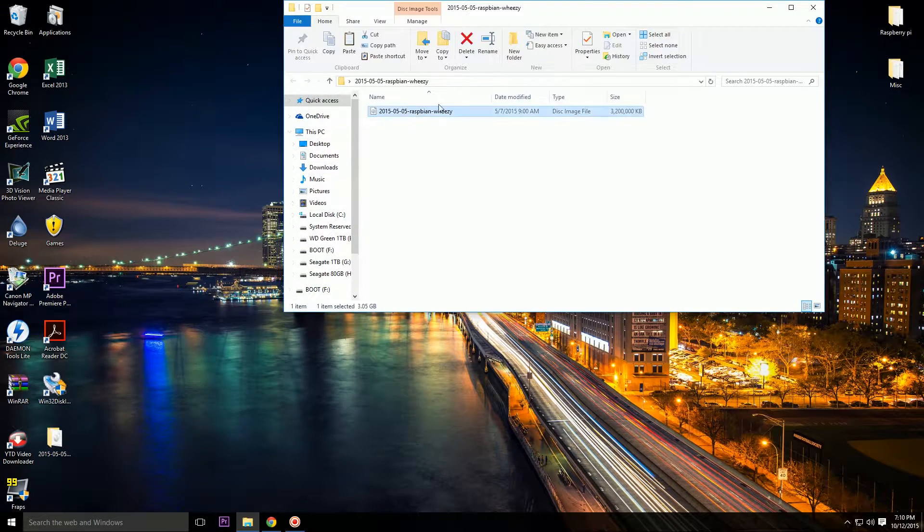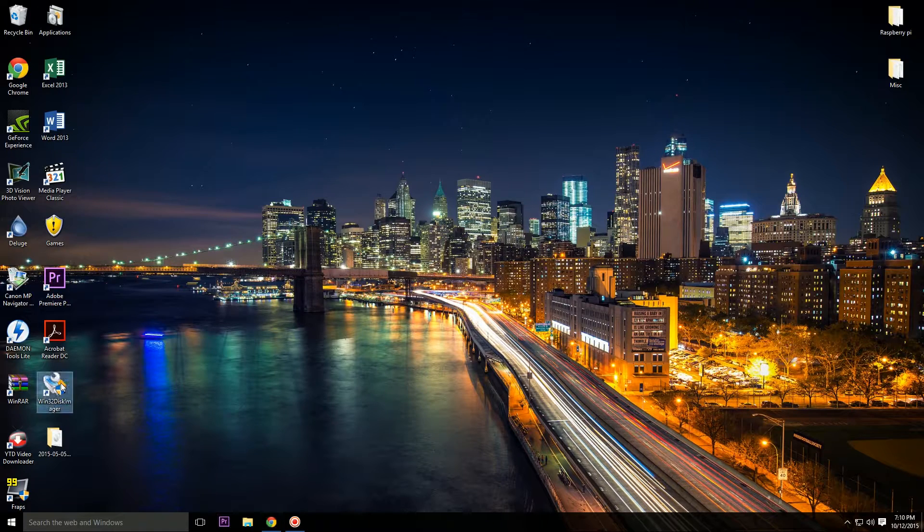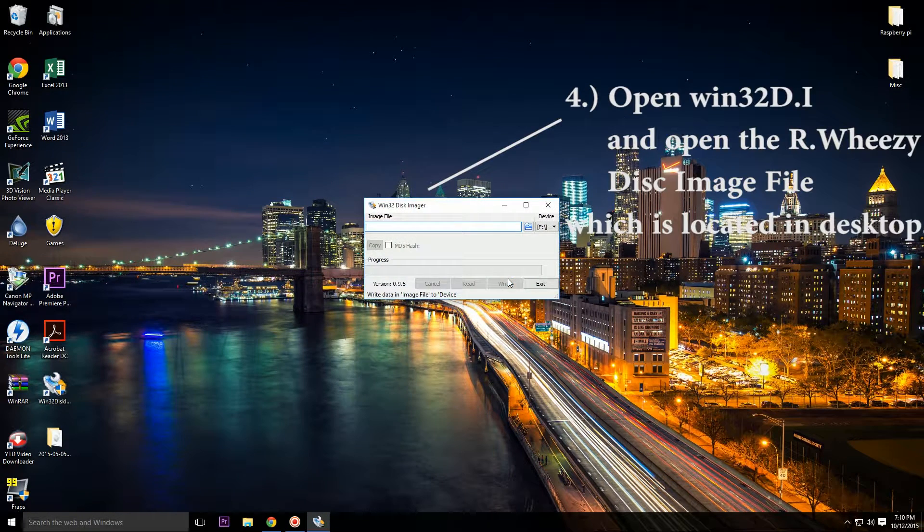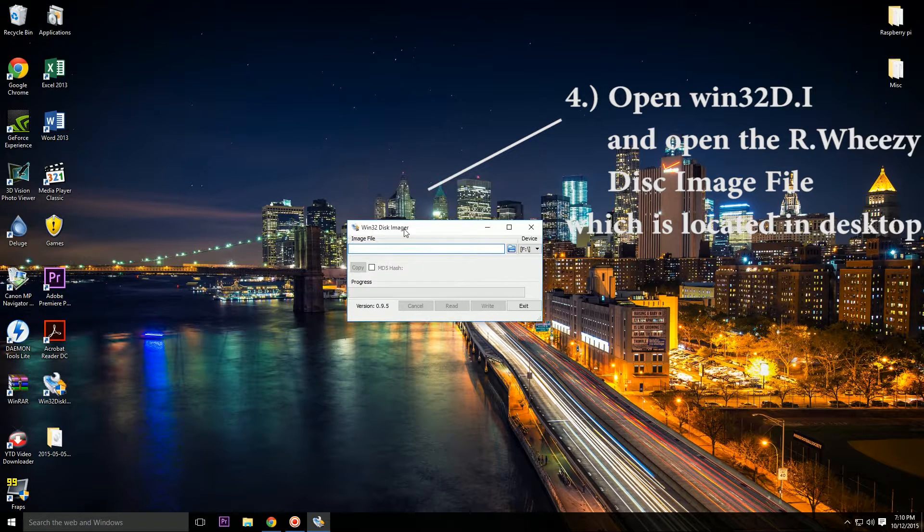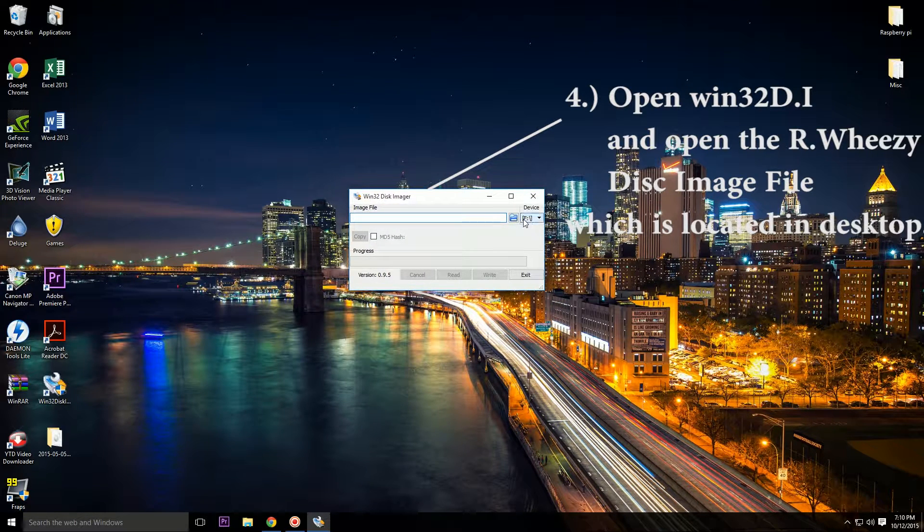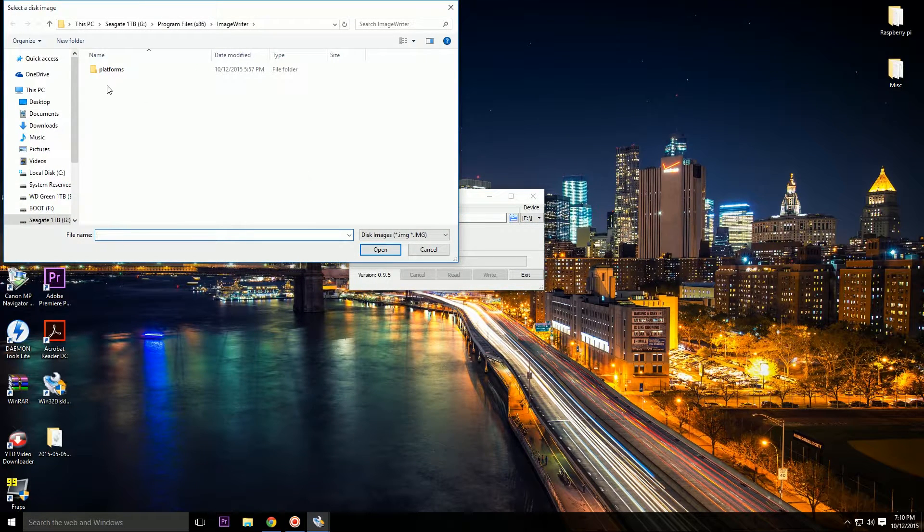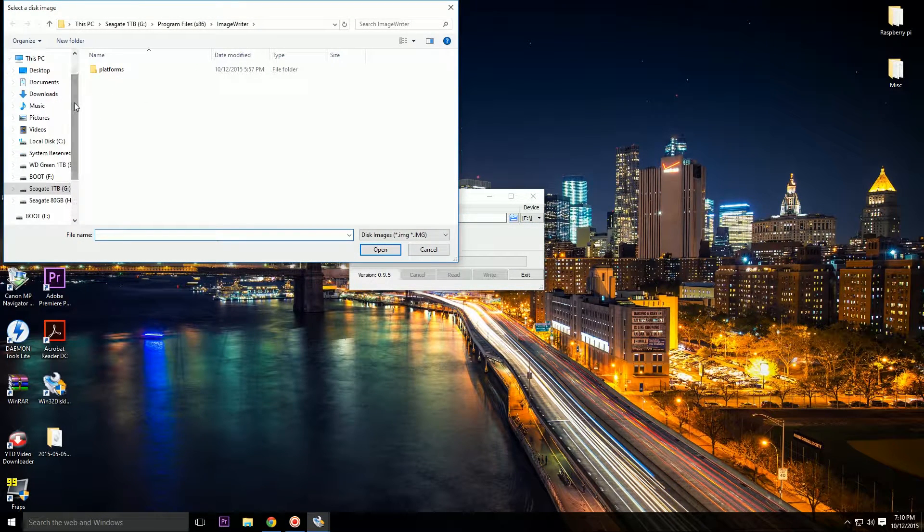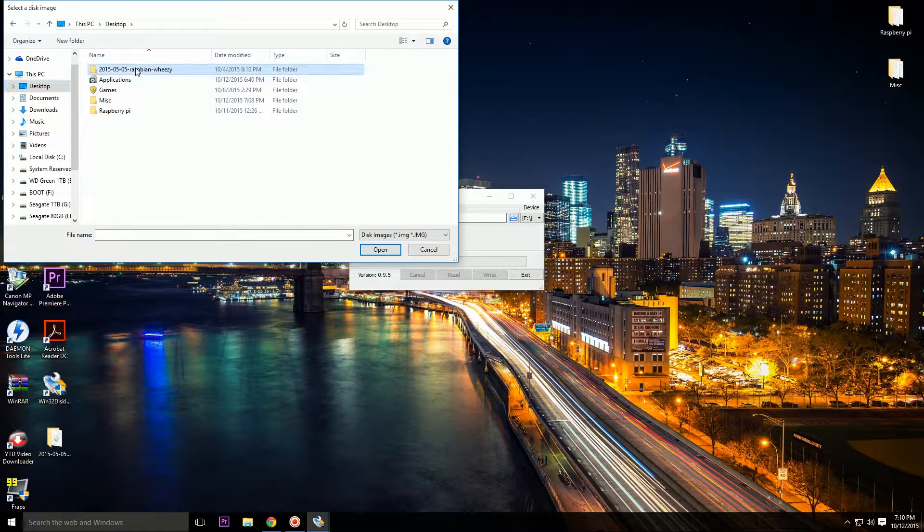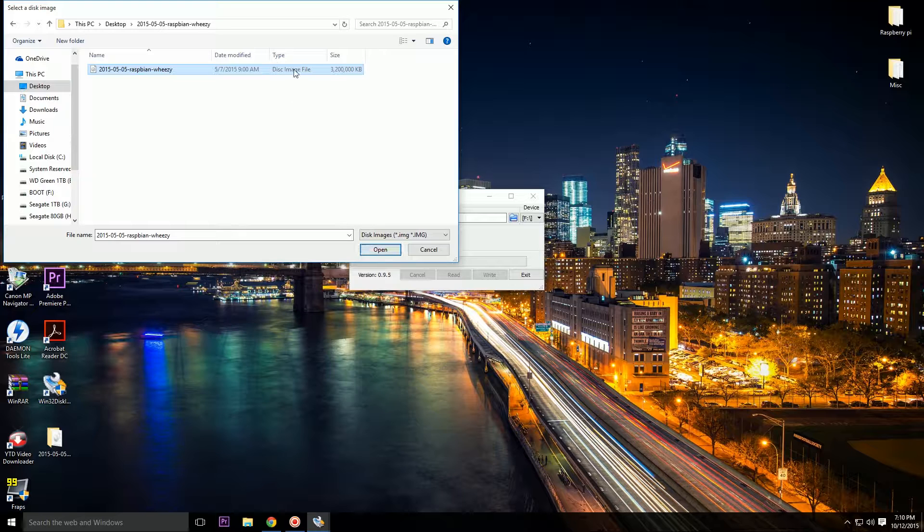Okay, so click on Windows 32 Disk Imager. And after it has launched, you guys go to your disk image file. In this case, desktop Raspbian Wheezy, and here's the disk image file, and click Open.